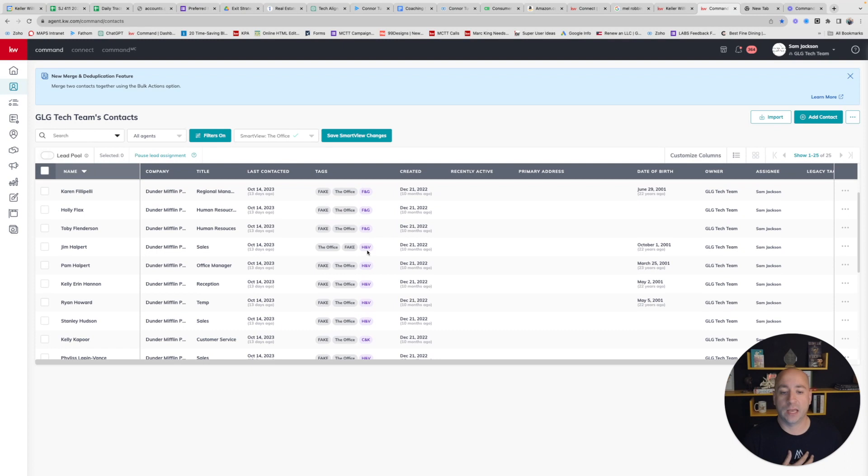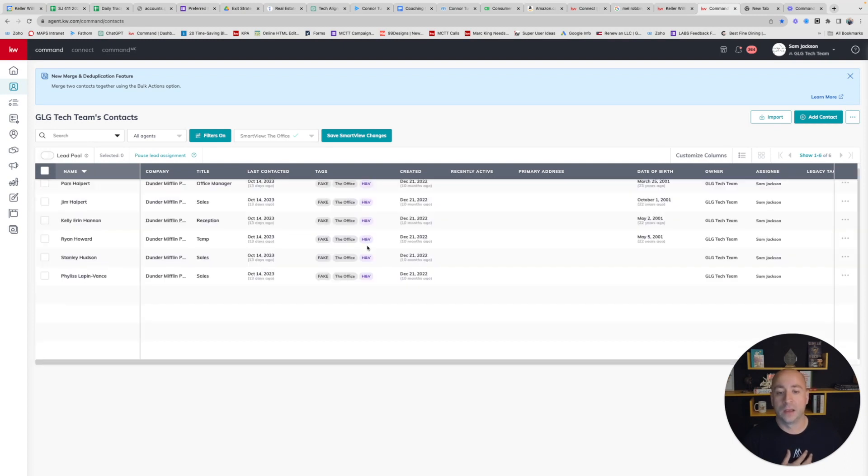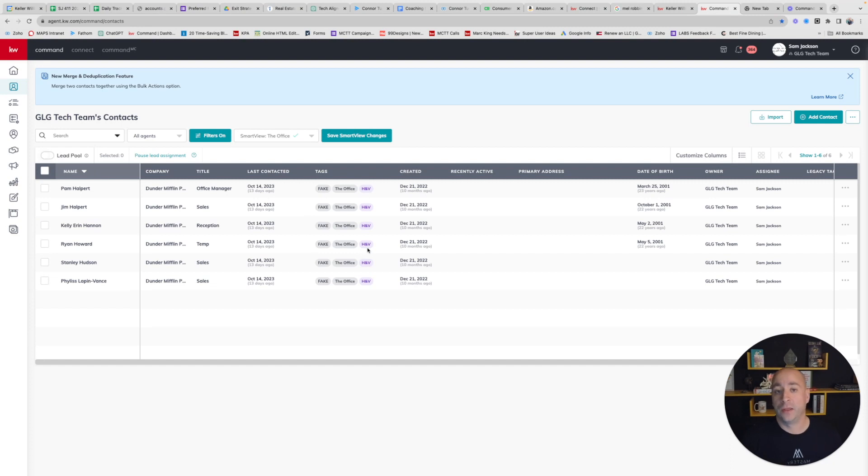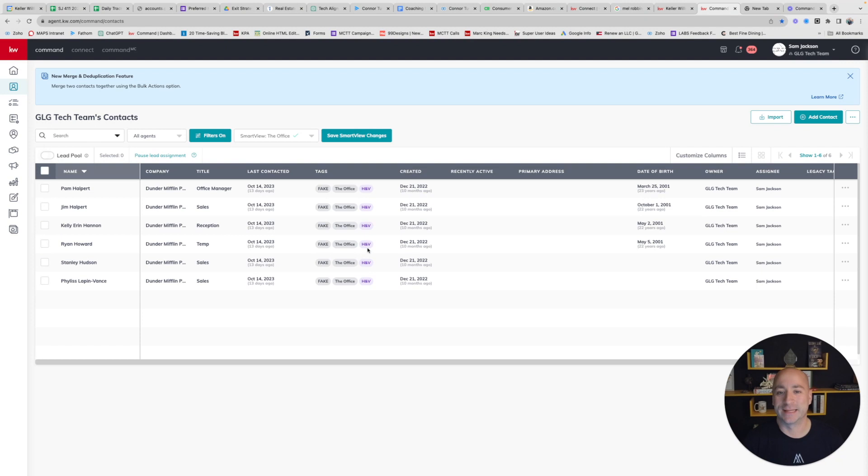at any given time, pull my H and V tag, click on that, and have a short list of people that I know I need to contact this week that will help me stay on track to reach my goals of hitting 100 contacts per week for the Bold rules and assignments. So hopefully this video is very helpful for you.